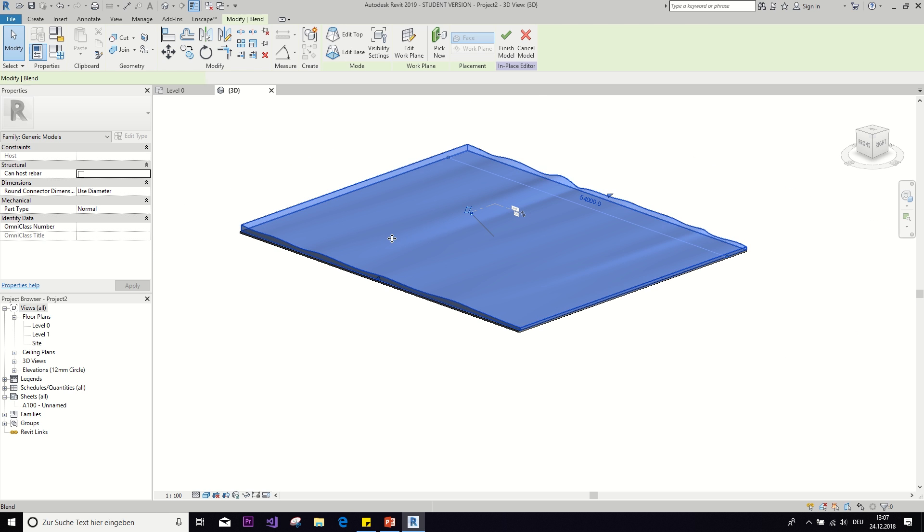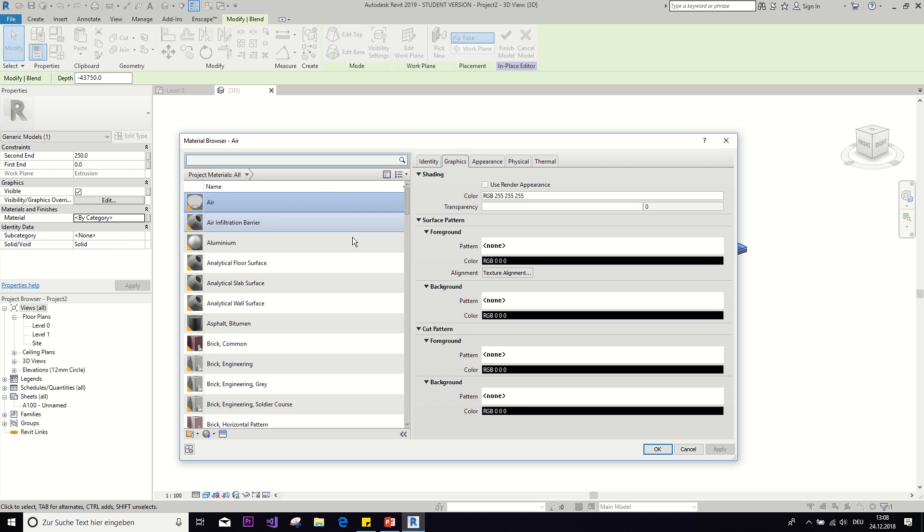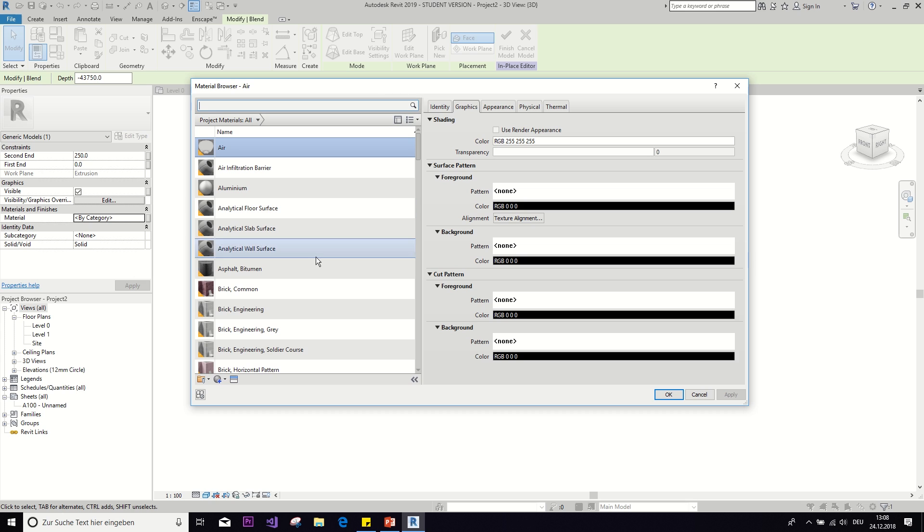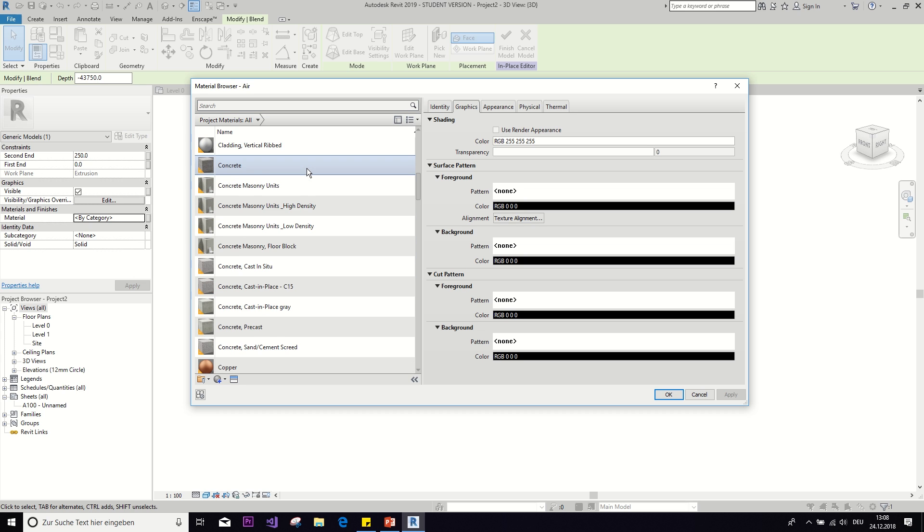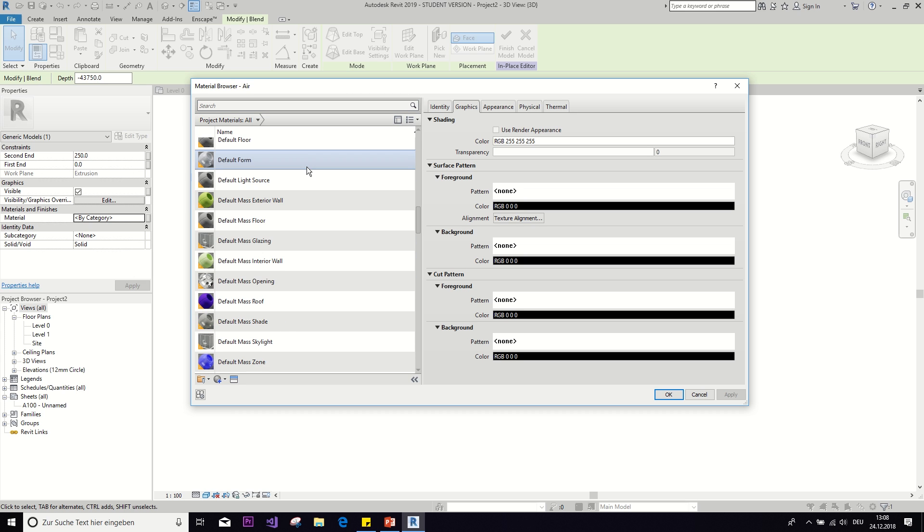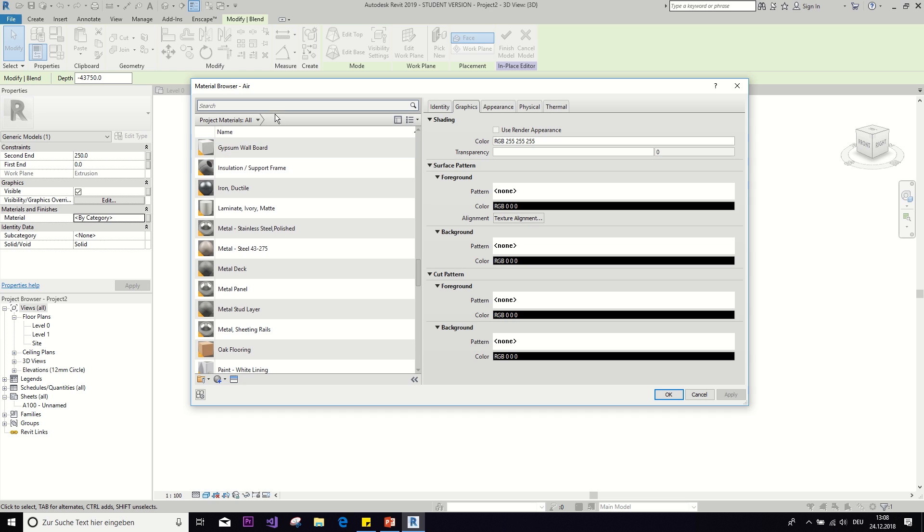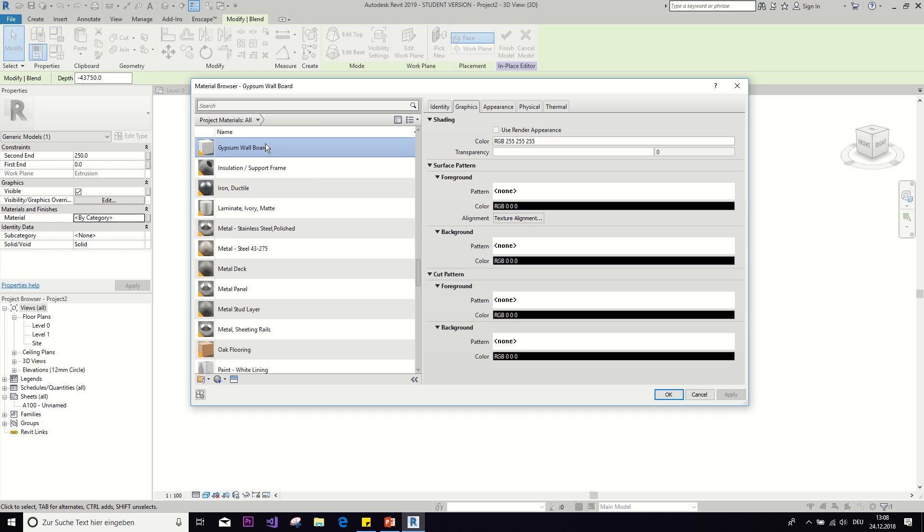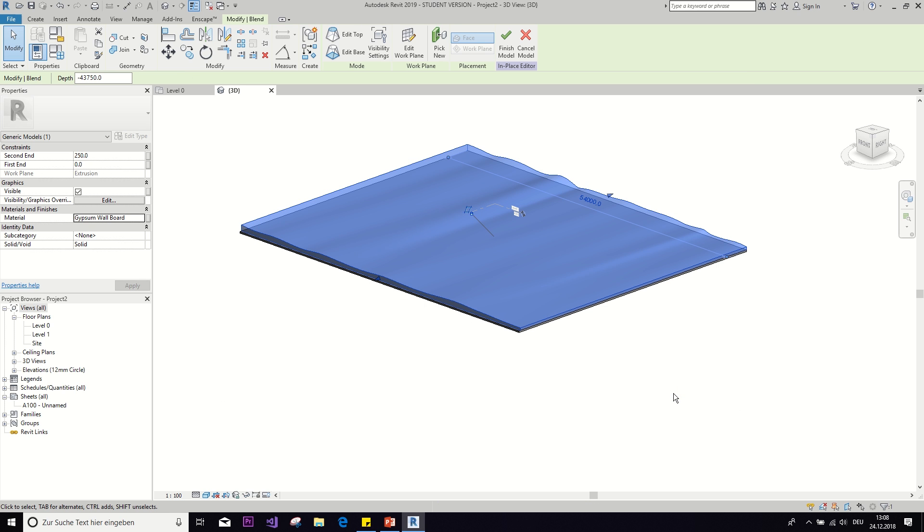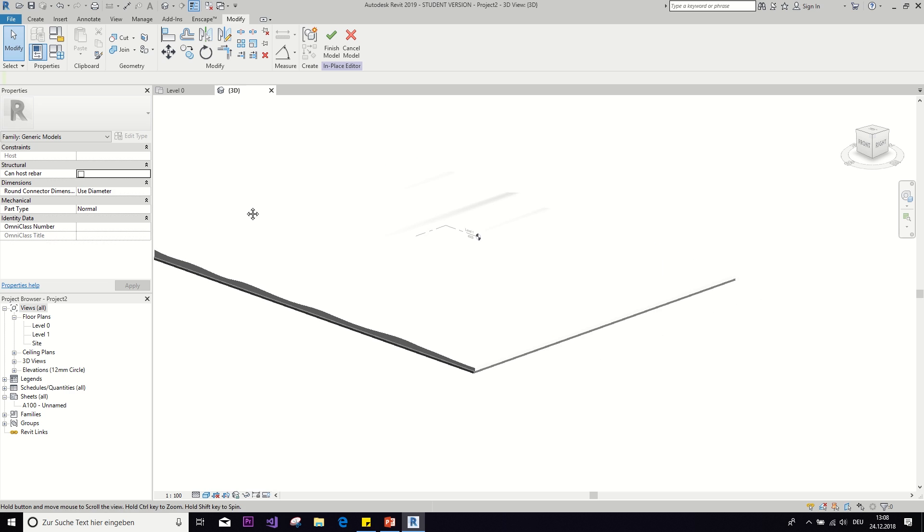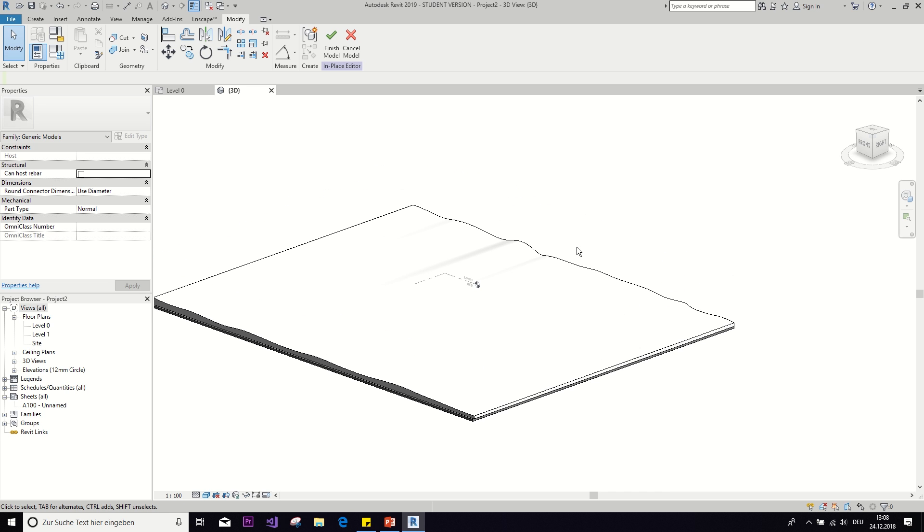Let's change this material to something more snowy. So I don't think there's a snow. Oh, gypsum wallboard should be fine, right? That's kind of white and fluffy. We'll see what it looks like in Enscape.